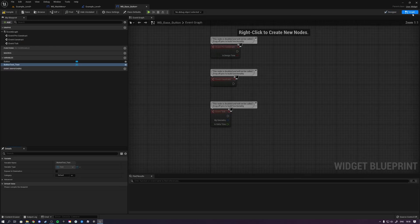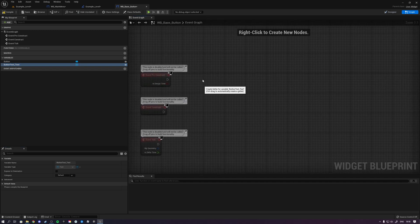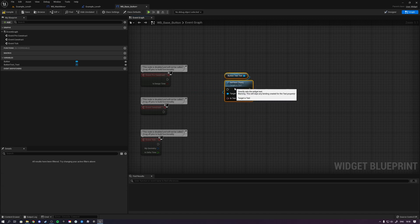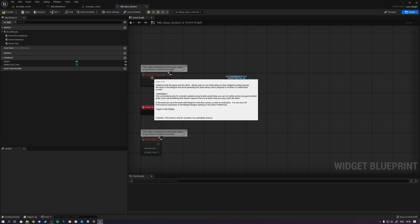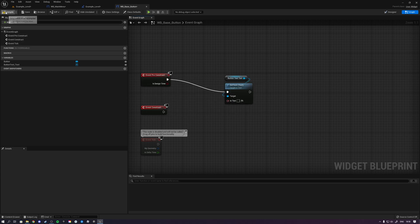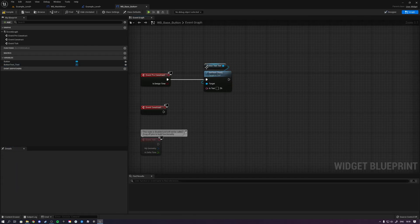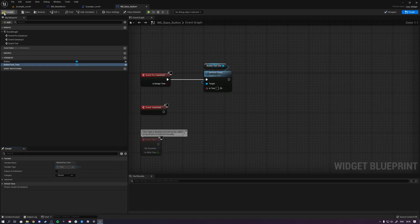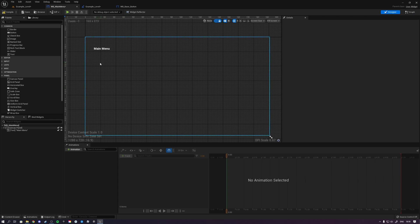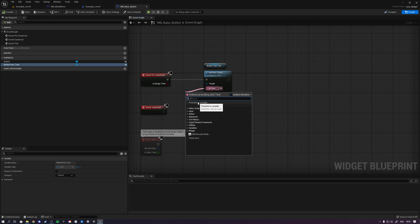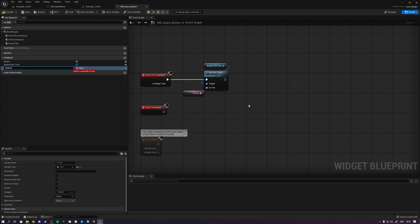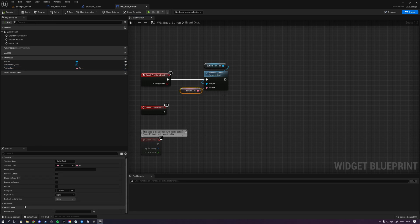Now go to the graph. Drag in your text element, drag off it and select 'set text'. You can do this on event construct — which fires when you hit play — or on event pre-construct, which fires when you click compile so you can see changes immediately. Right now if we hit compile, we set the button text to empty and it reflects here. Drag off the text value, promote it to a variable, and call it 'button text'. Set the default value to something like 'button text'.